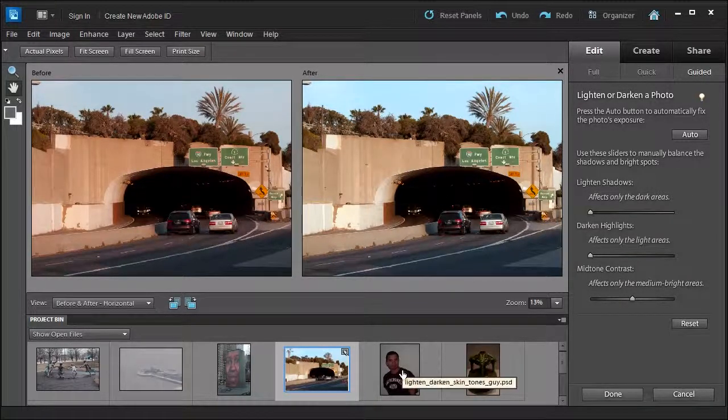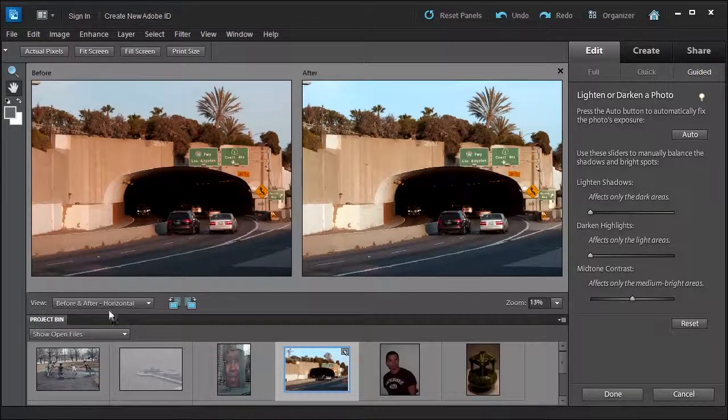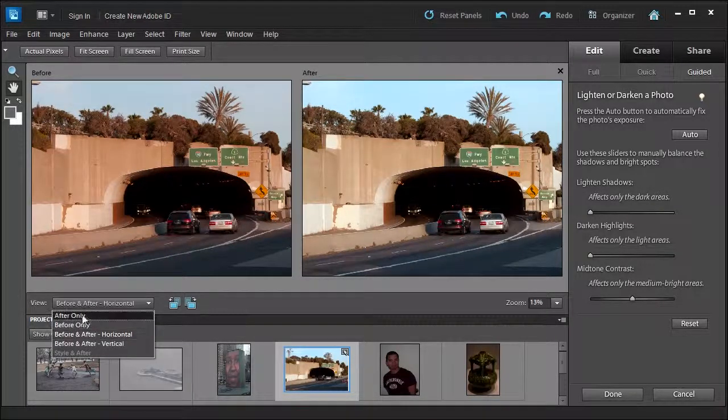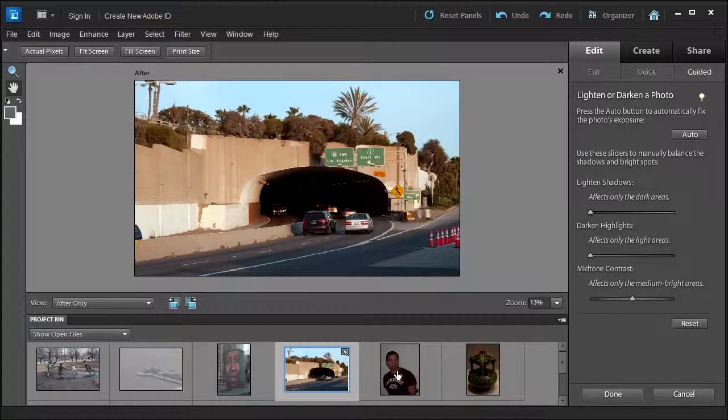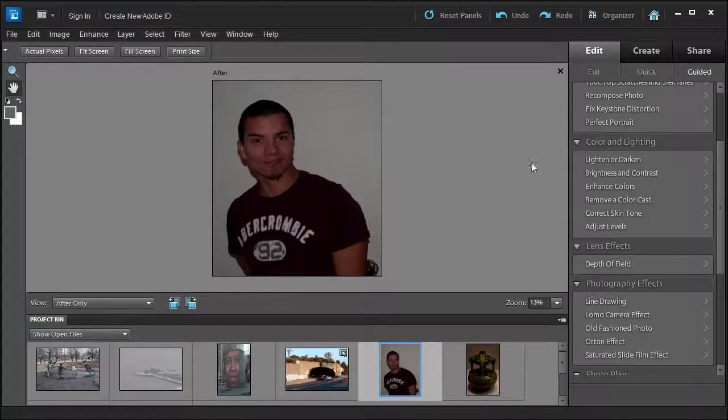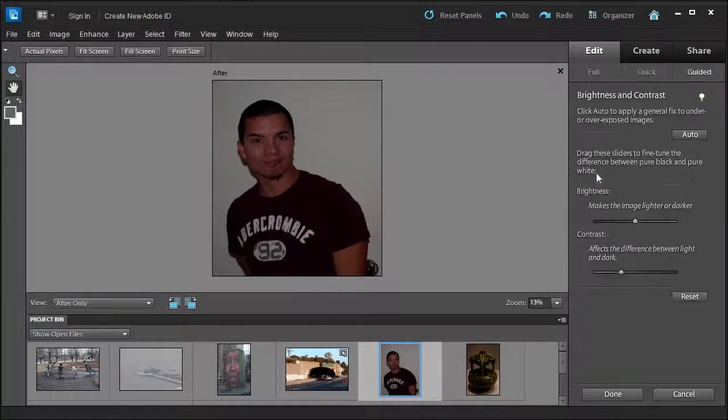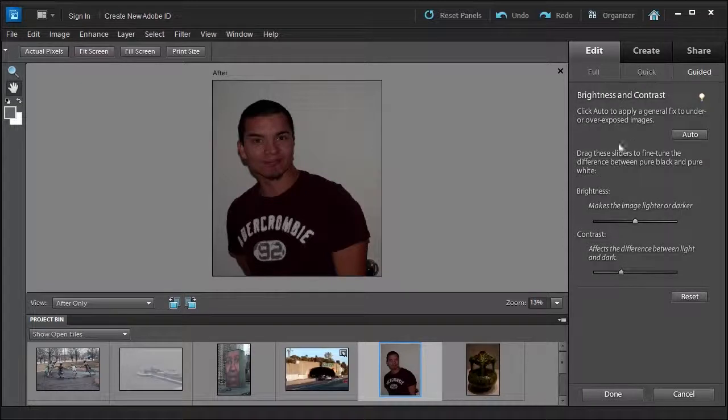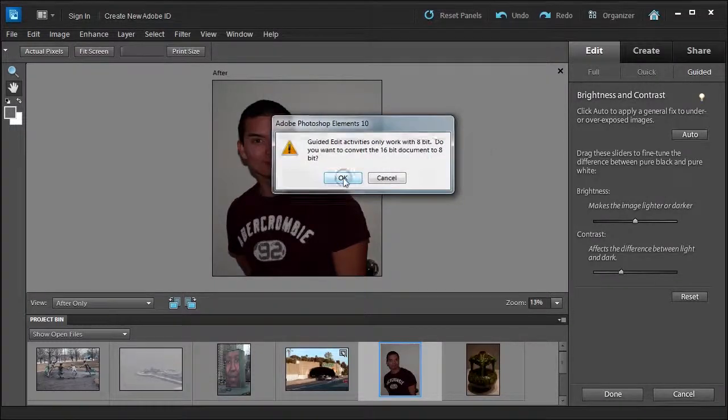Let's go back to after. Let's select this gentleman here and we'll try the brightness and contrast with him. Try the auto. If you want to learn more information, always click the light bulb to tell you more about it. Click auto.